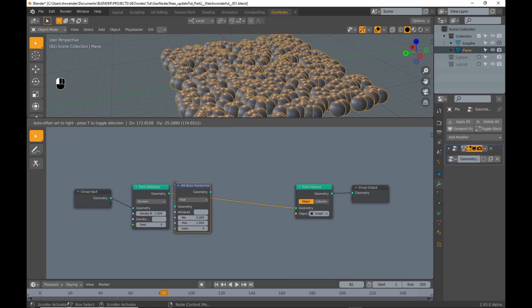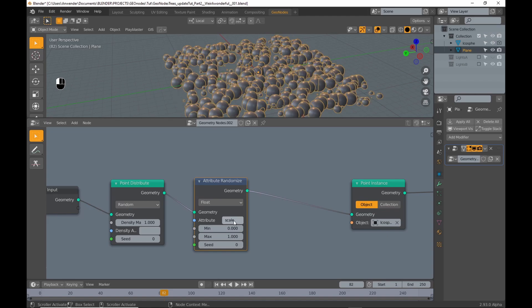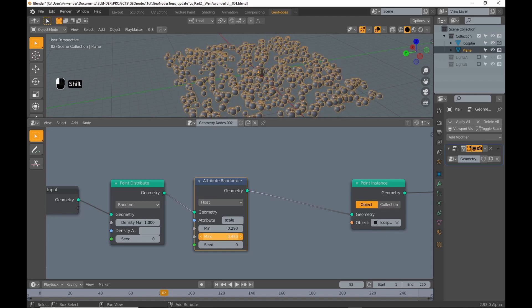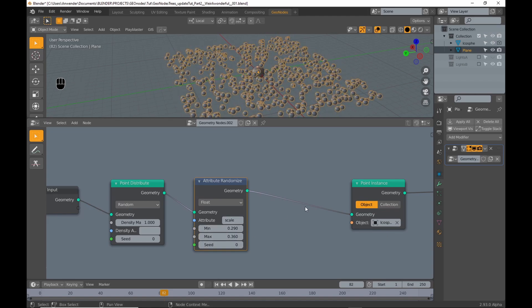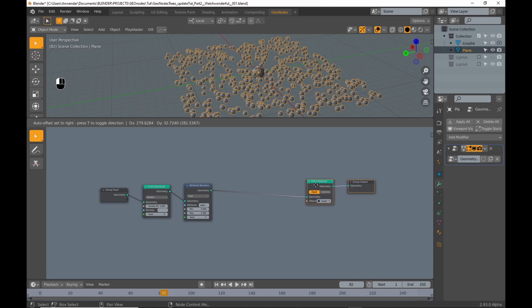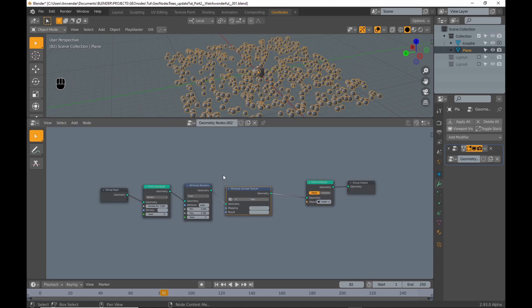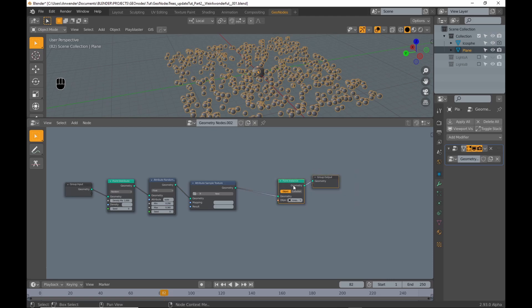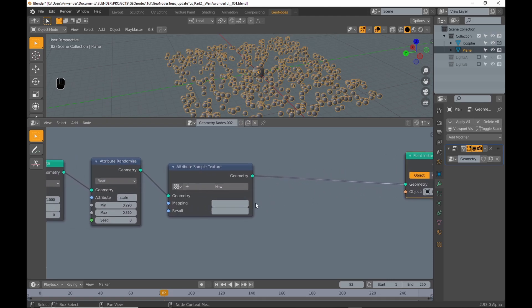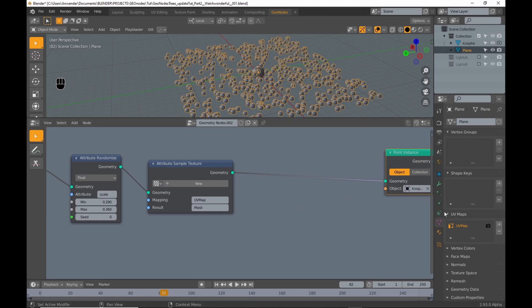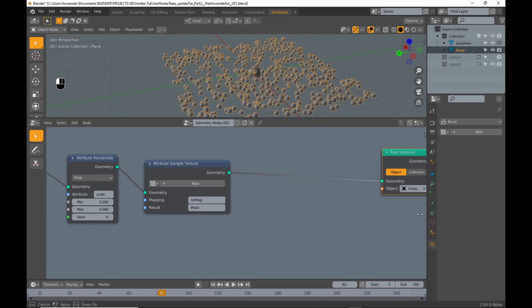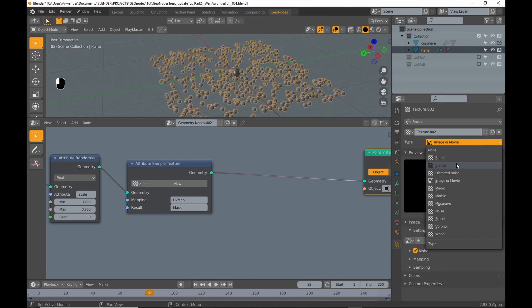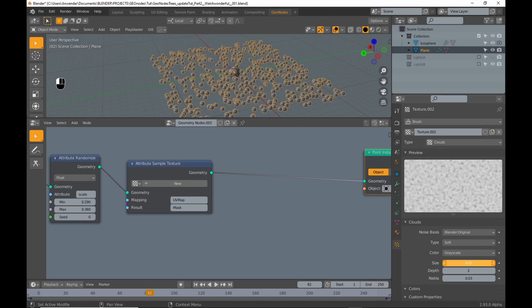Add an Attribute Randomize node which I set to affect the scale. Next an Attribute Texture Sample node. Again UV map to mapping and name the result. Then in the texture tab I add a new texture and set it to cloud type. I change the scale a bit.